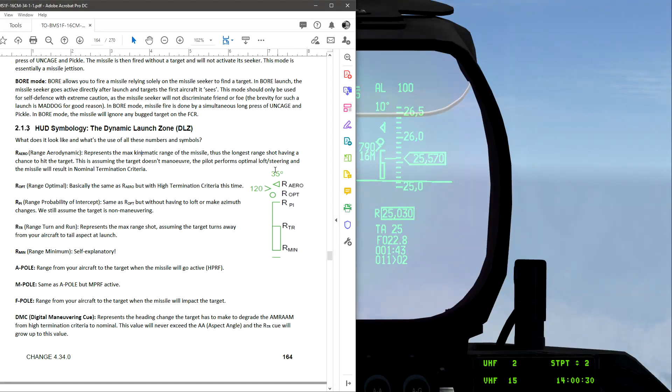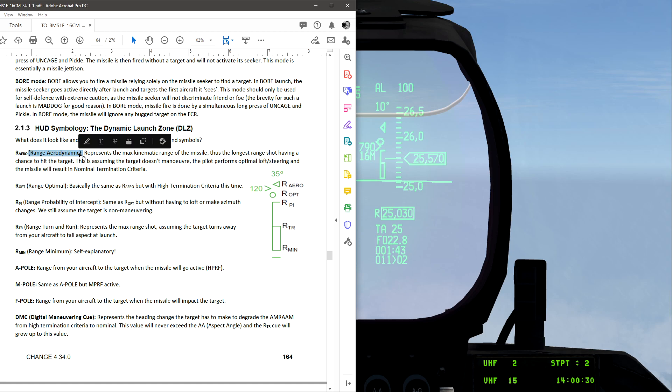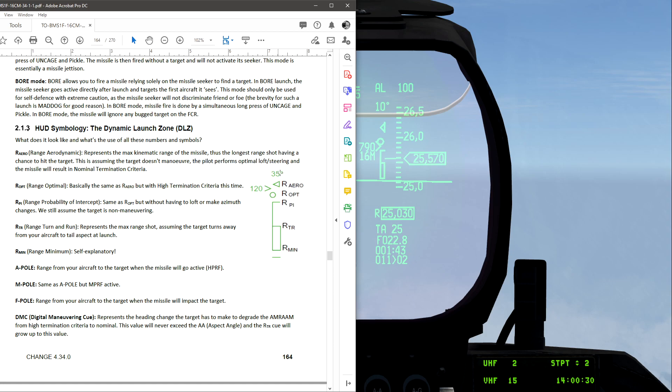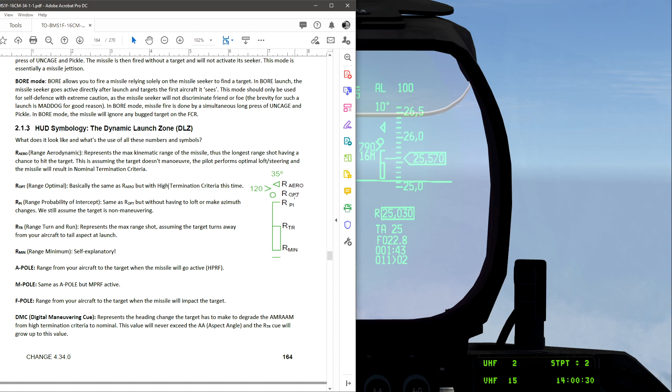Going up here to the angle. Here, the angle consists of the arrow, RARO, and ROPT optimal. So RARO is range aerodynamic. This is the aerodynamic maximum range of the missile. As long as the target does not maneuver, and the pilot performs optimal loft steering. So the lofting. As long as you perform the loft and the other target doesn't maneuver, it should hit.